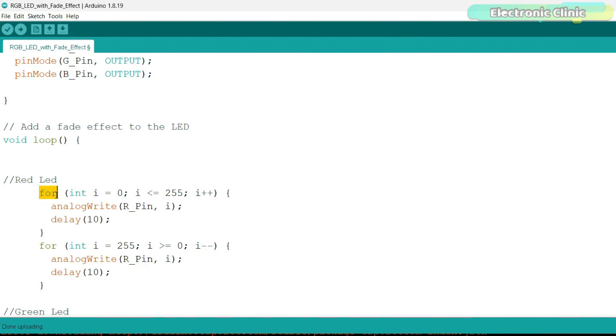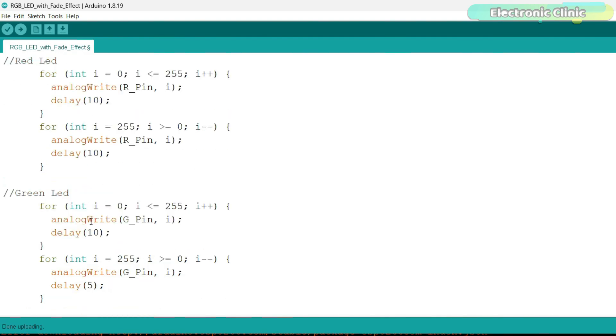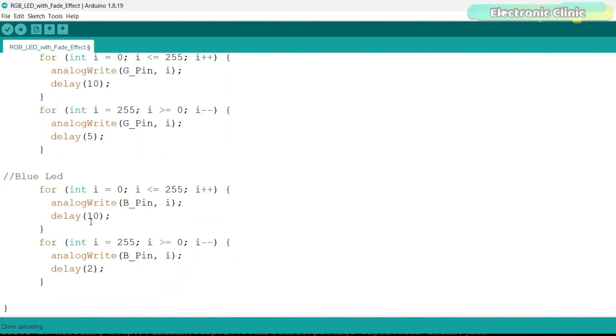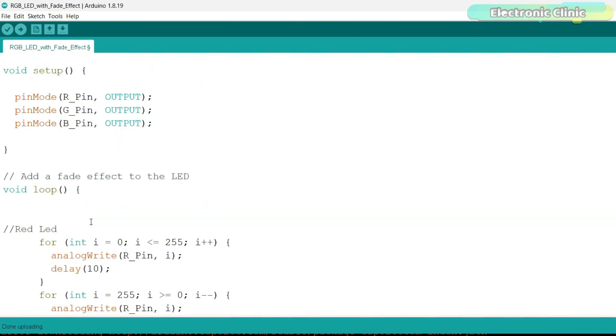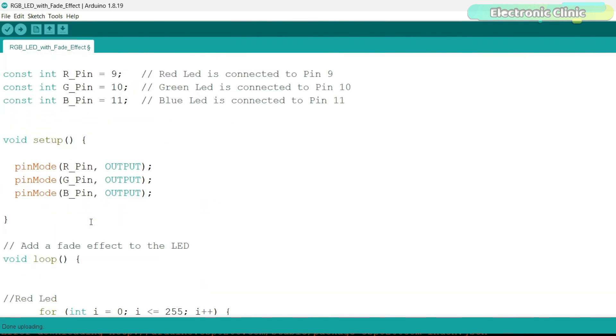To automatically control the LEDs' brightness, I'm using a for loop. If you want to speed up or slow down the fading effect, then you can change this delay time. Rest of the code is exactly the same, except the pin numbers. I've already uploaded this program and let's watch this in action.